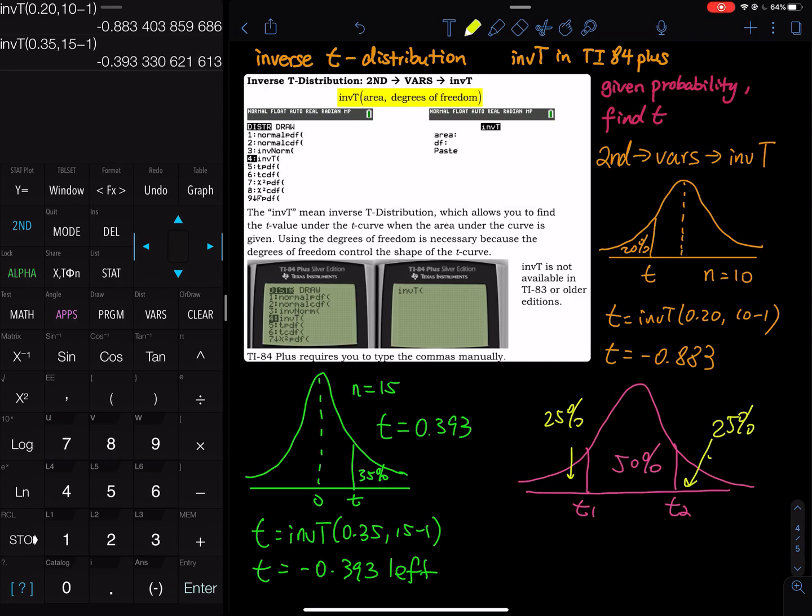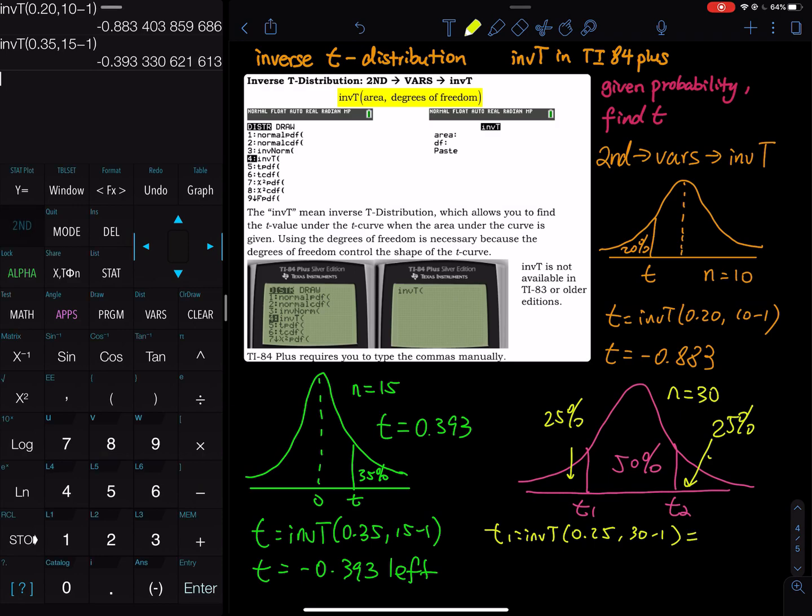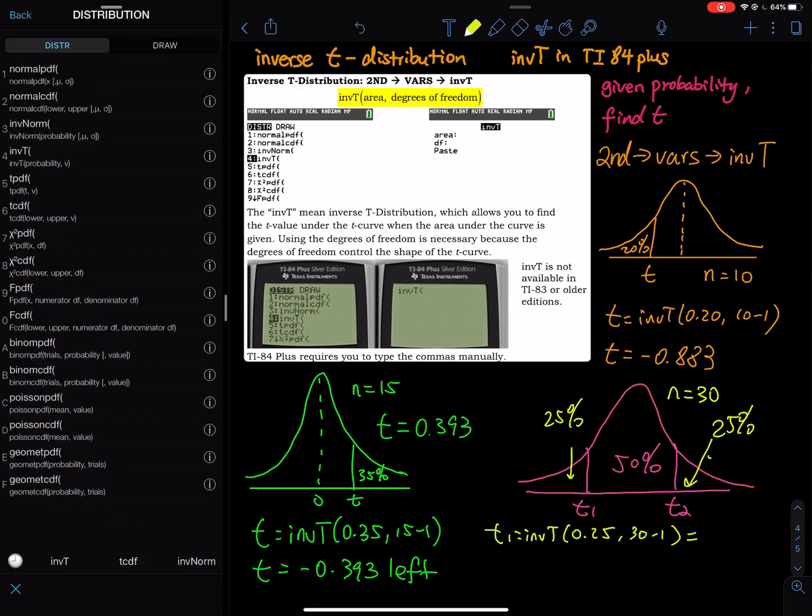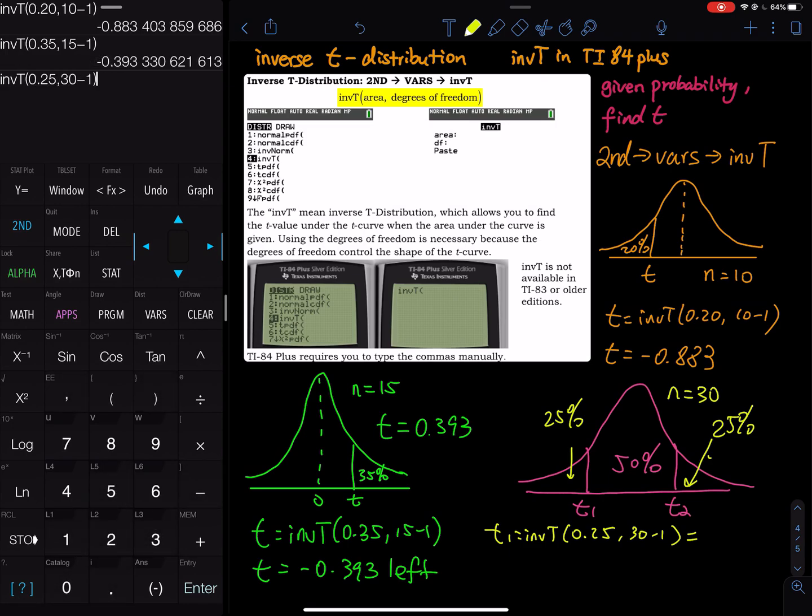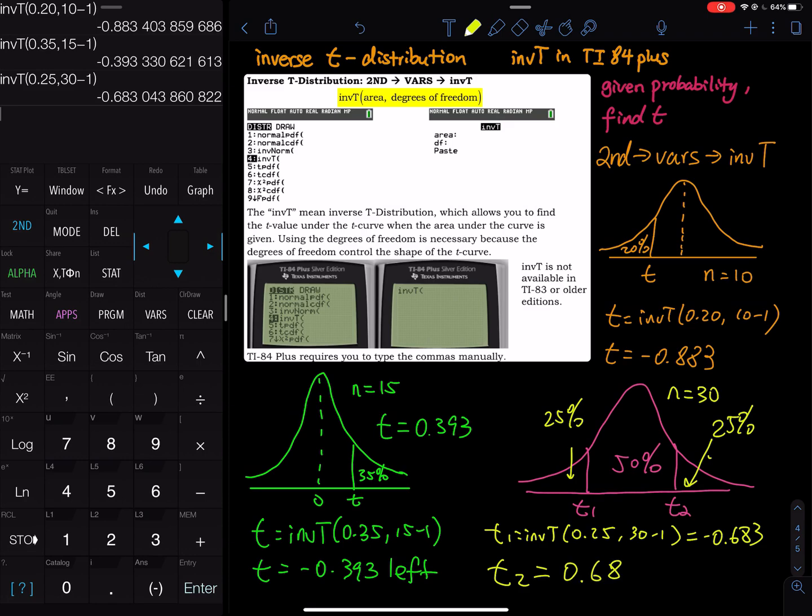The sum, the total area under the t curve is 100%. The t1 will be an inverse t. You input the 25% and then a sample size. Let me give you a sample size 30 and then 30 minus 1. So t1 is second vars inverse t 0.25 comma 30 minus 1. That is negative 0.683 and t2 is positive 0.683.